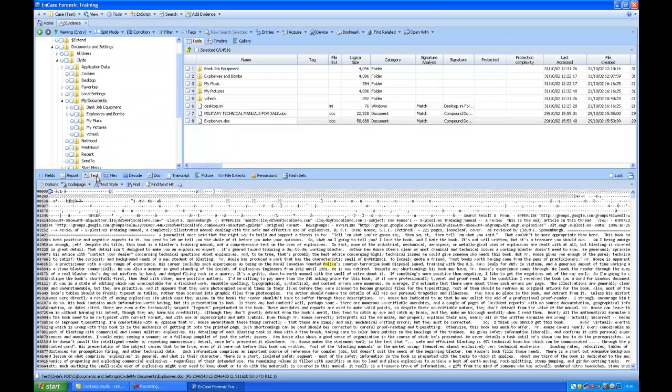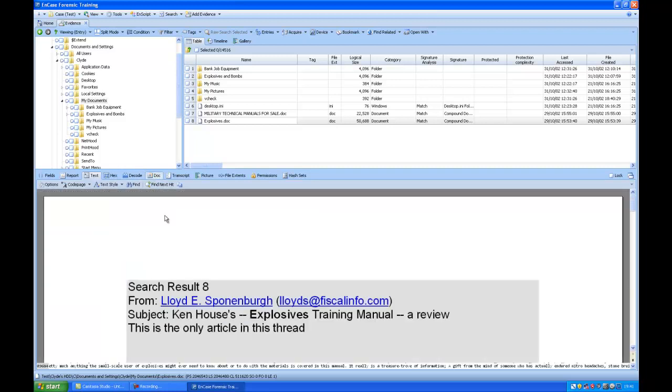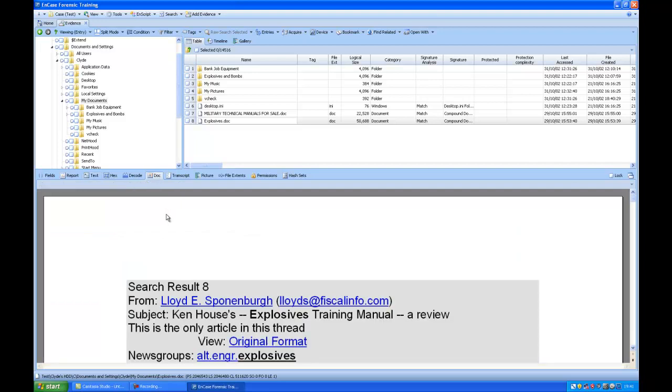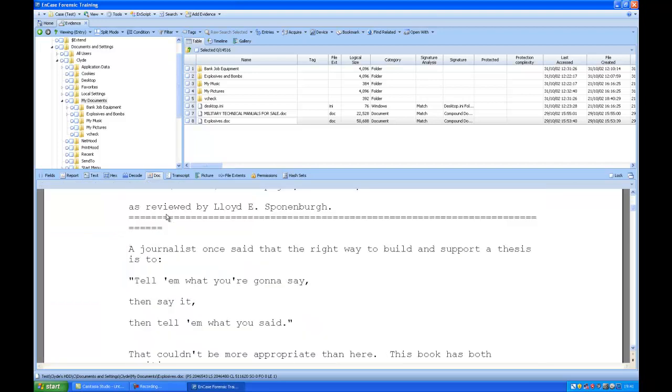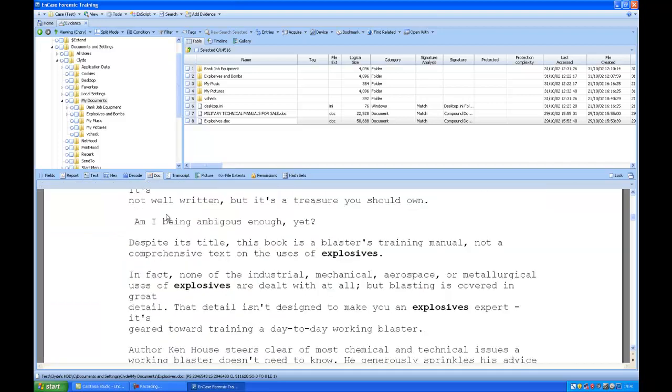This contains all the text, but it's a little hard to read. If we go to .doc, we can now see it a lot easier.